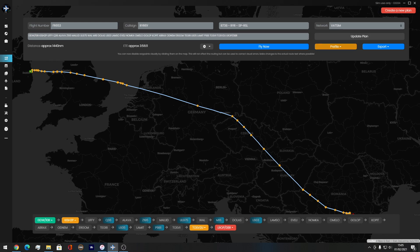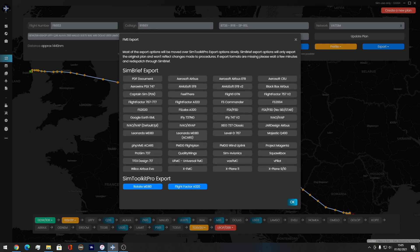Here is your flight plan — this is your route, your arrival runway, your departure runway. What you then have to do is press Export, Export as FMS Plan File, and you get given all of the add-ons available to export the flight plan.